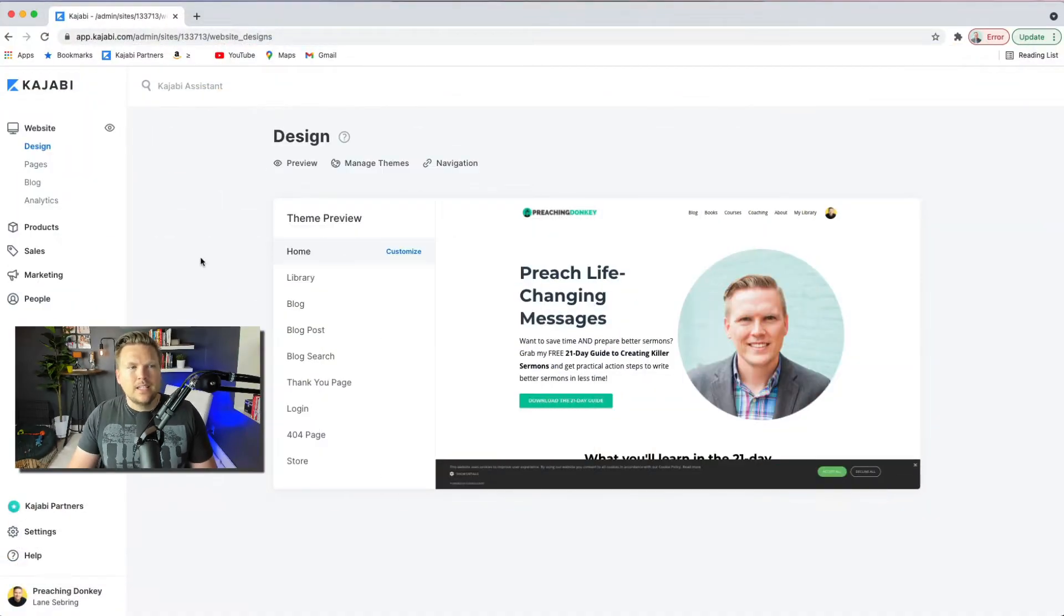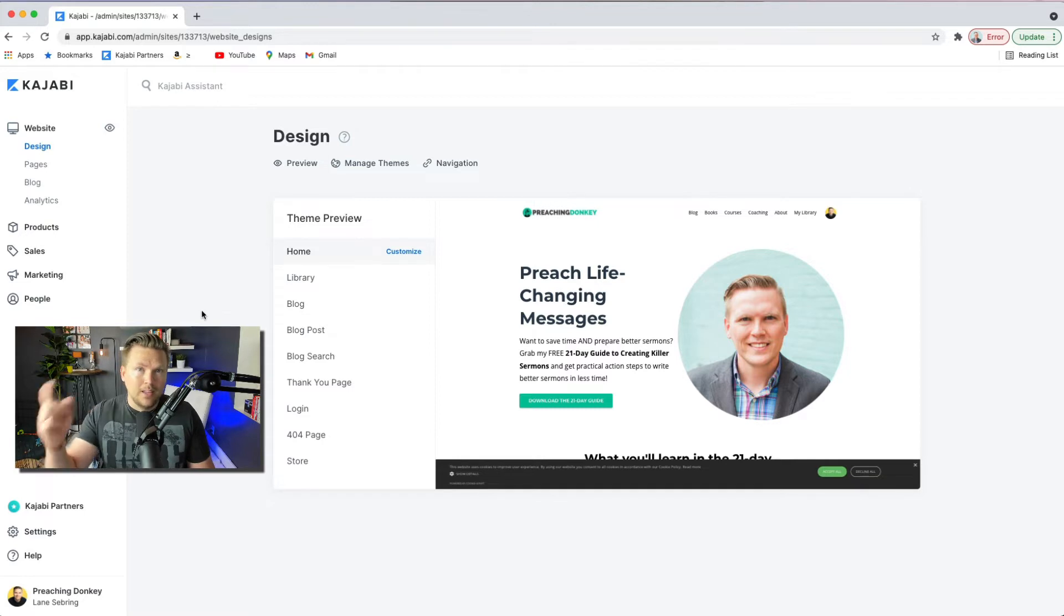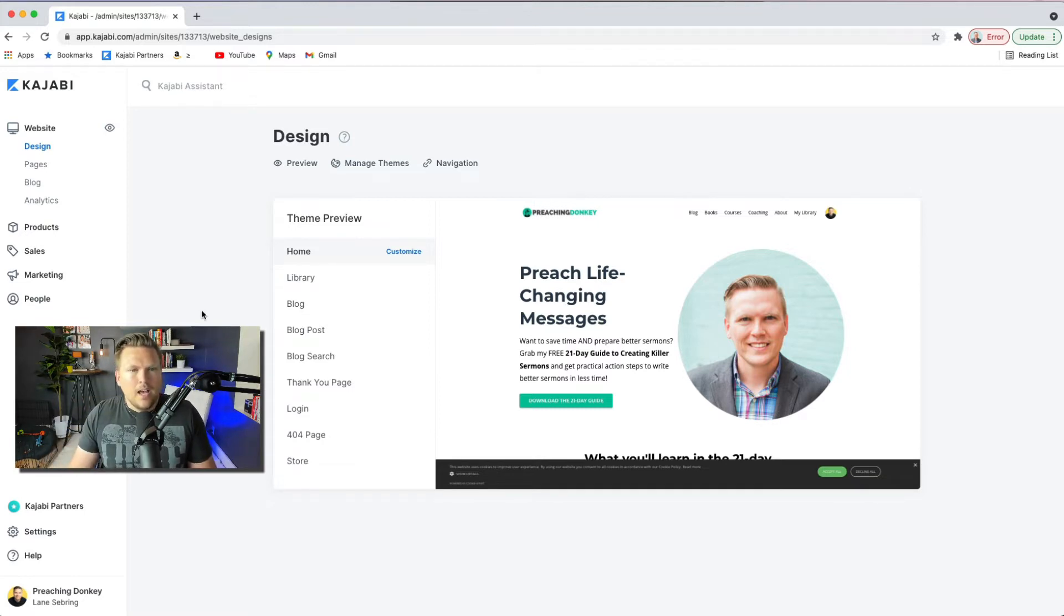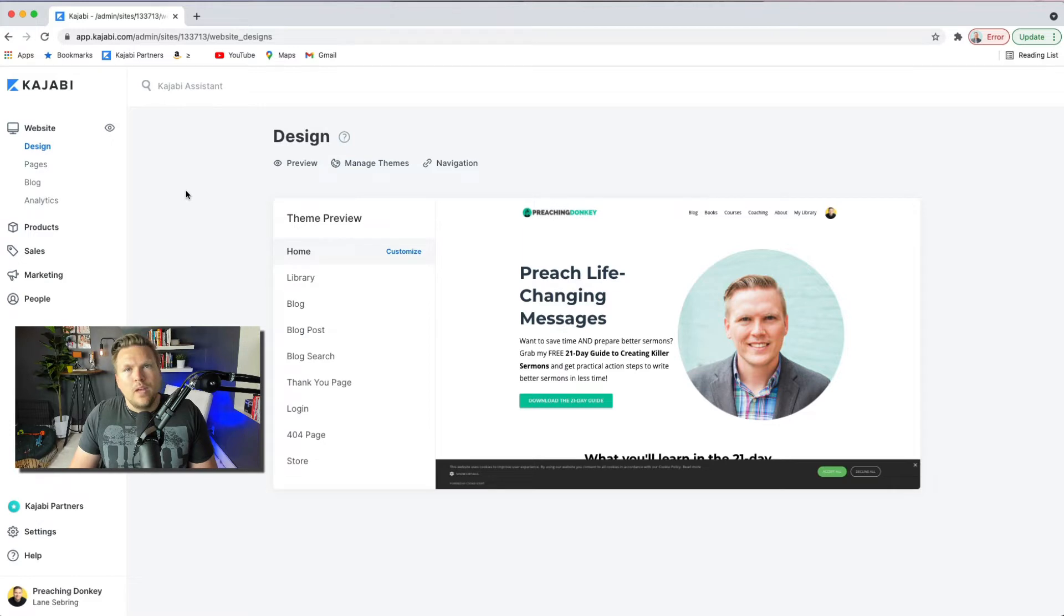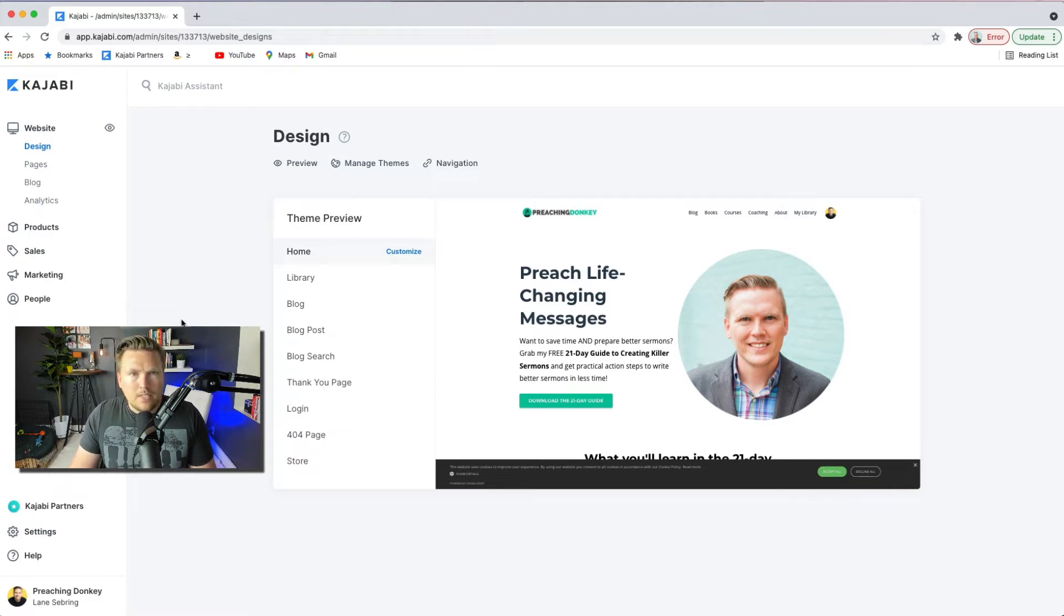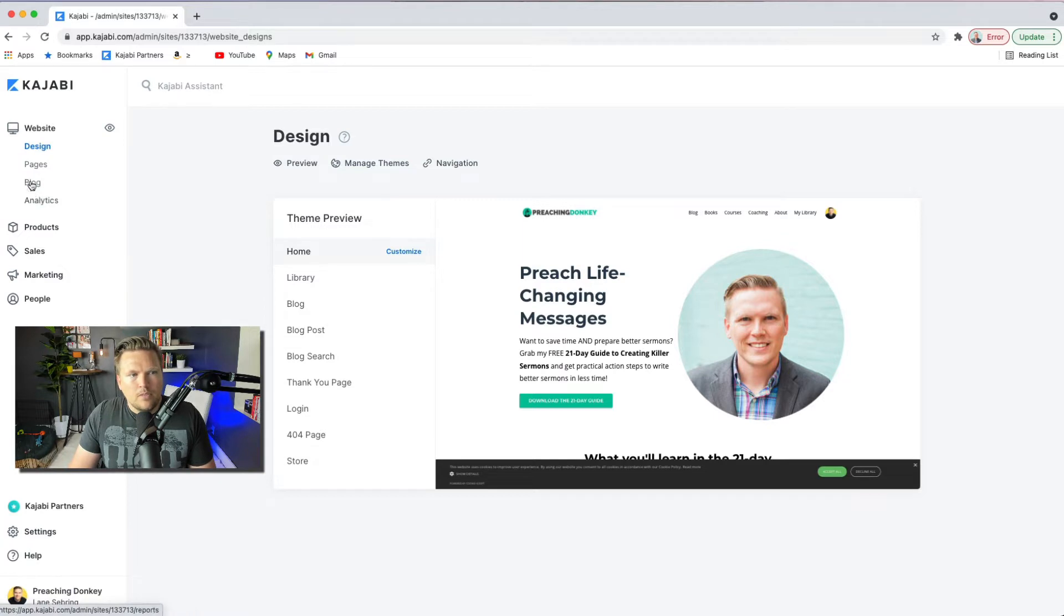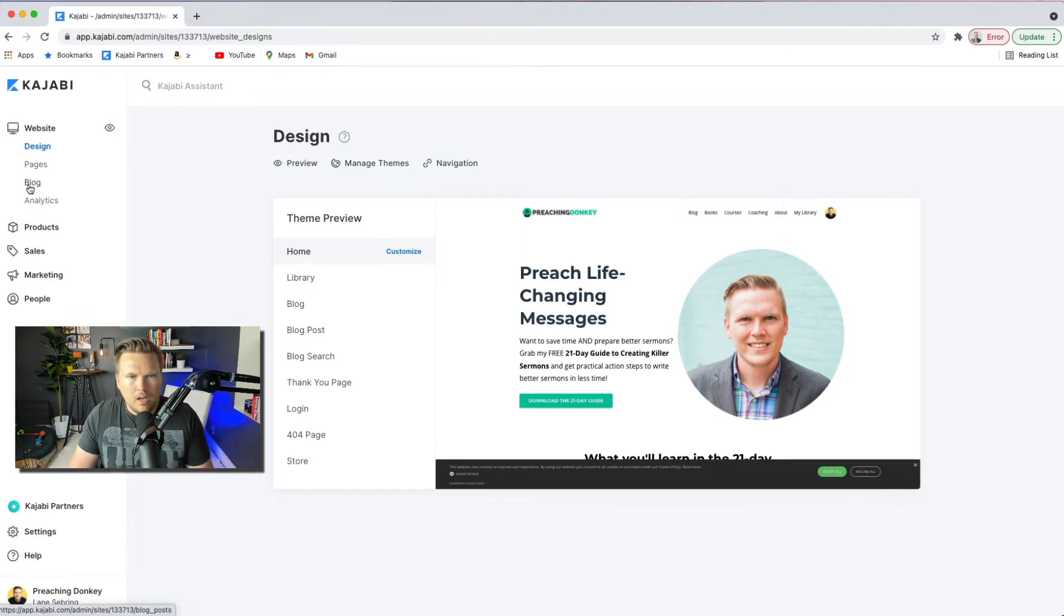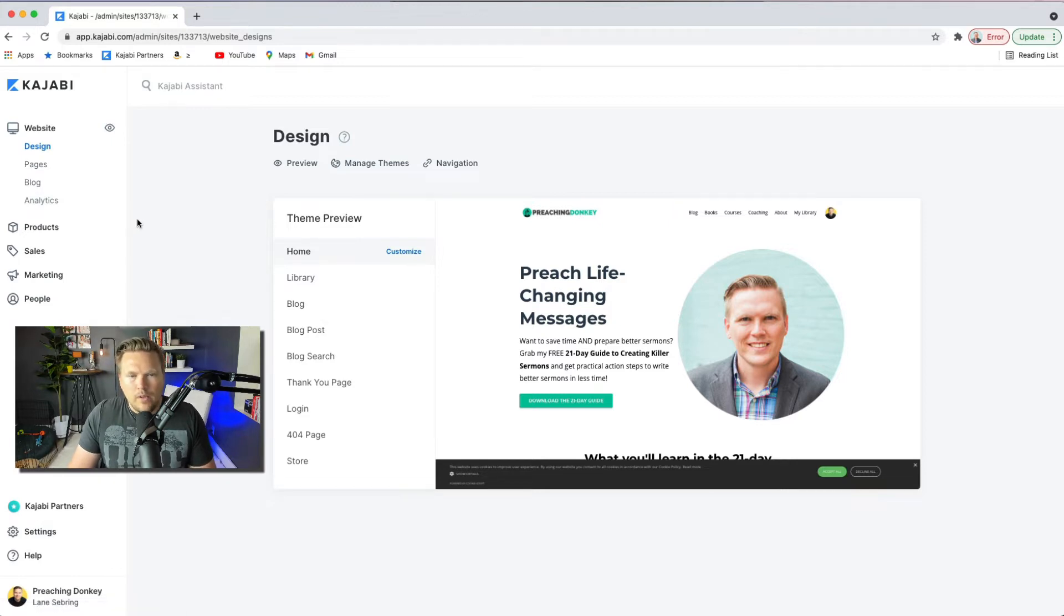But either way, I want to show you how to use Kajabi to make an awesome website. So here we are inside the Kajabi dashboard. In my last video, part six, I actually showed you around the Kajabi dashboard. So if you haven't seen that video, definitely check it out. But you basically have four different parts of your website. You have design, pages, and your blog. And I'll go through each one briefly and show you how to get this set up.